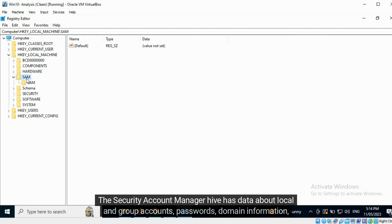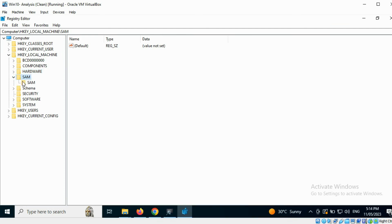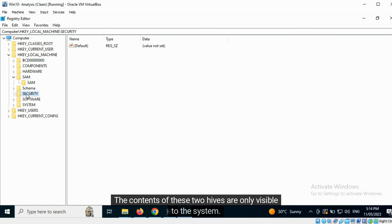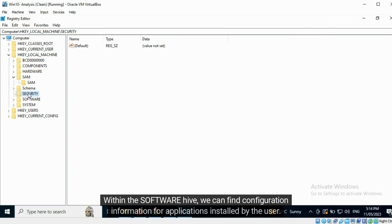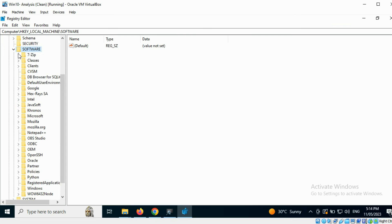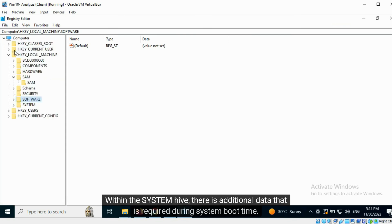Software sub keys with their data are also referred to as hives. The Security Account Manager hive has data about local and group accounts, passwords, domain information, etc. The security hive contains user access rights information. The contents of these two hives are only visible to the system. Within the software hive we can find configuration information for applications installed by the user. Within the system hive there is additional data required during system boot time.